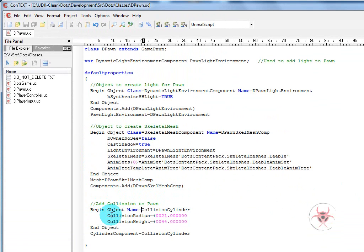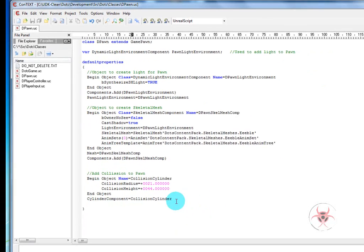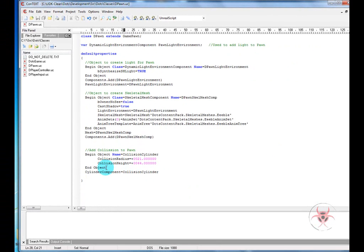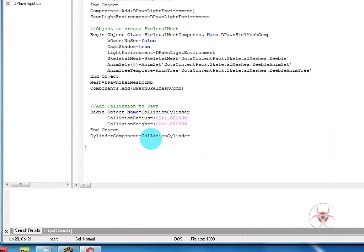Then we will begin object name equals collision cylinder, collision radius. And we'll set the collision radius to 21 and we'll set the collision height to 44. And we'll end the object. And once again cylinder component, it's something we can use in the code, will equal the collision cylinder.